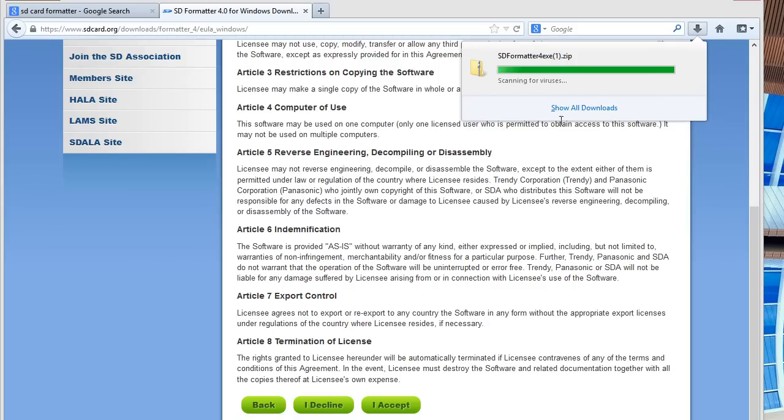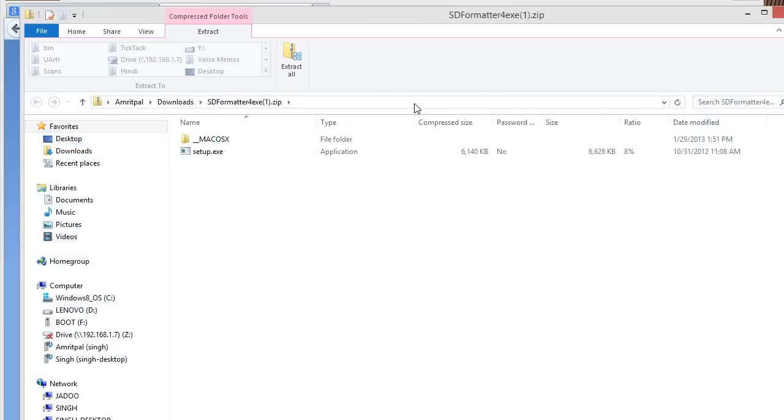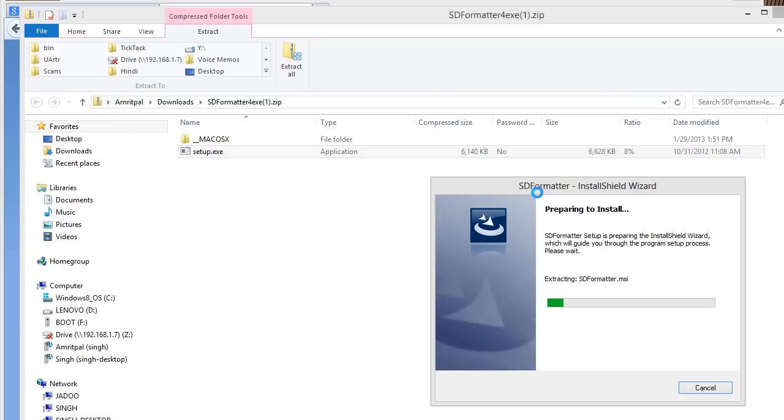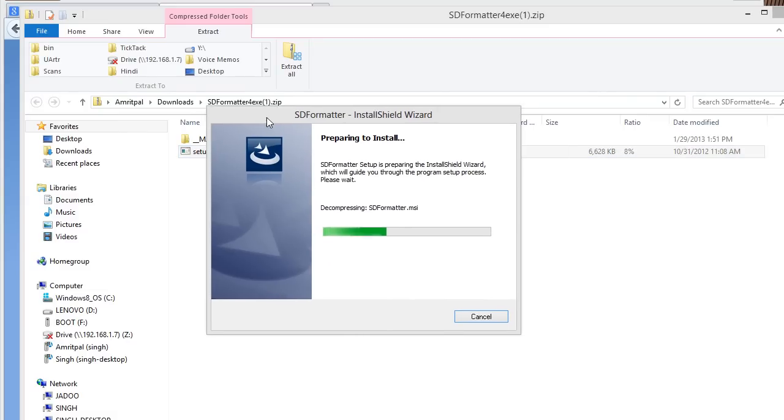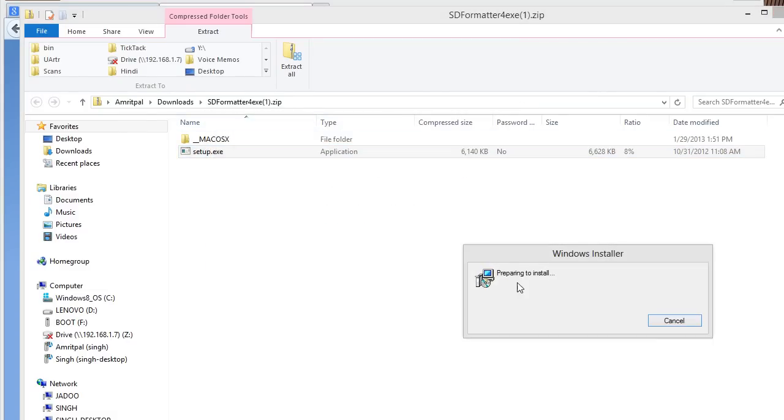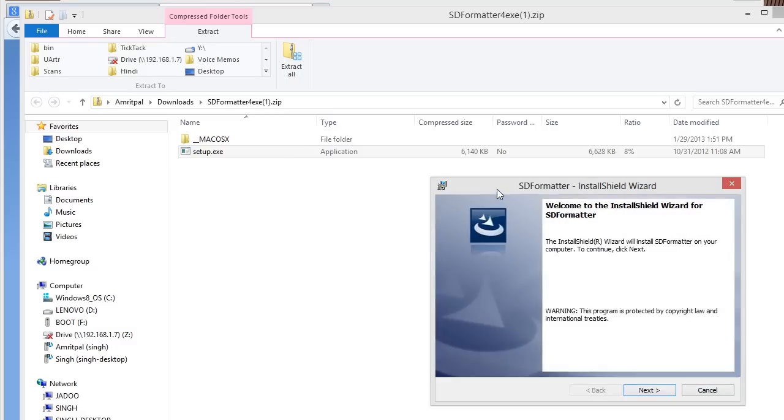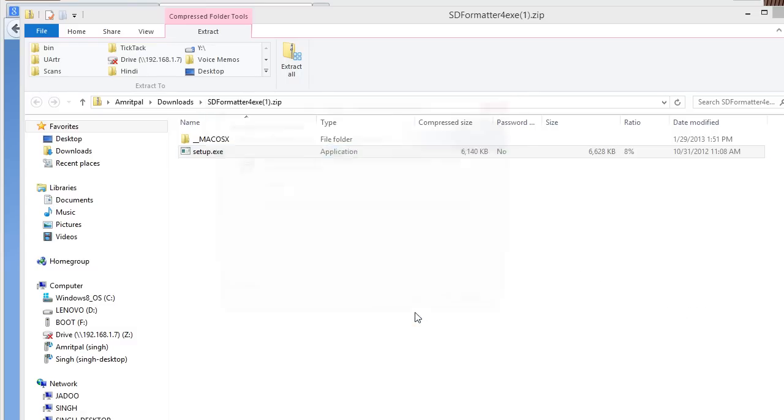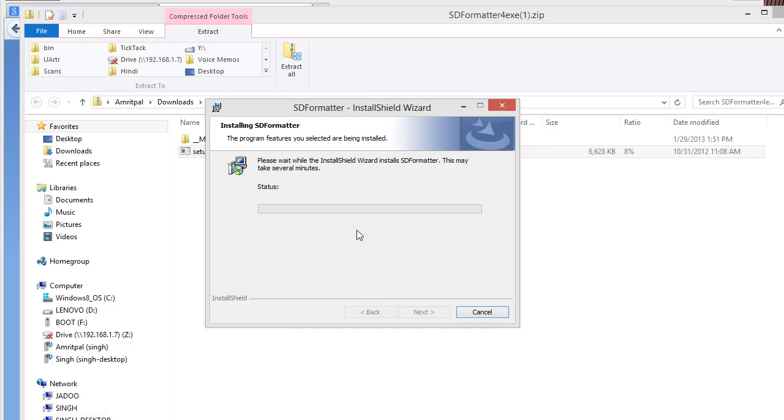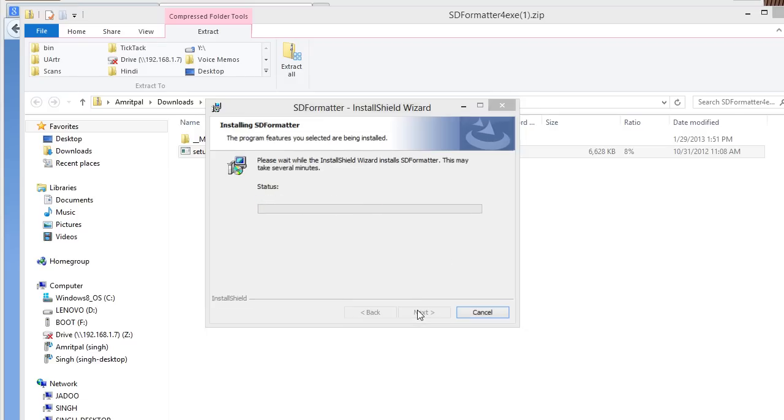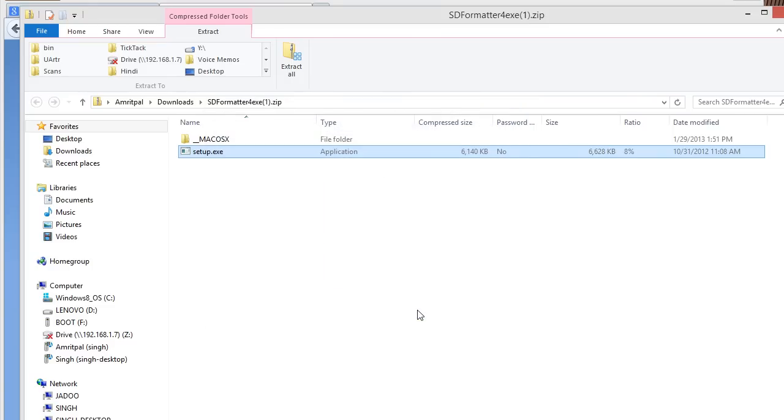Once it's downloaded completely, you click on setup. It's going to go through the process. Just click next and install it completely. Go through the process, just click next for everything. We'll do the default setup.